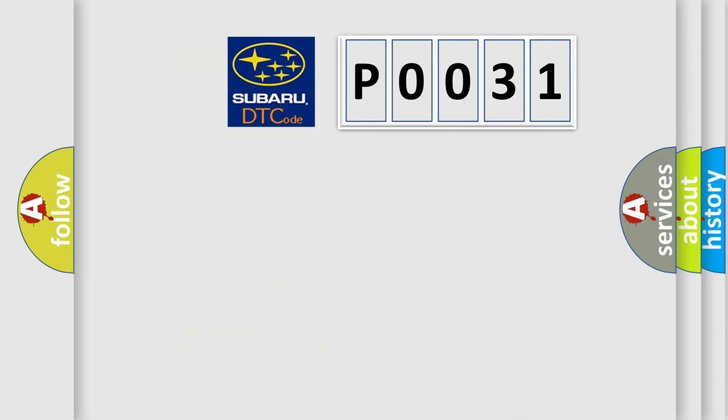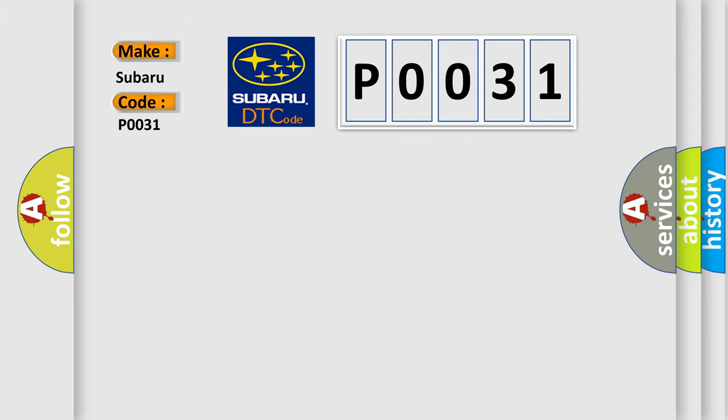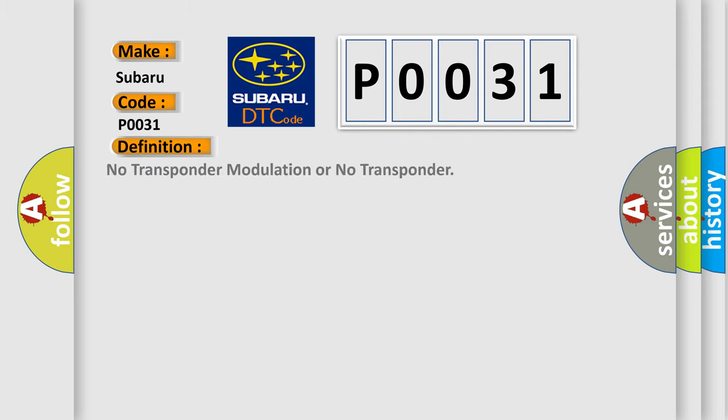So, what does the diagnostic trouble code P0031 interpret specifically for Subaru car manufacturers? The basic definition is no transponder modulation or no transponder. And now this is a short description of this DTC code.